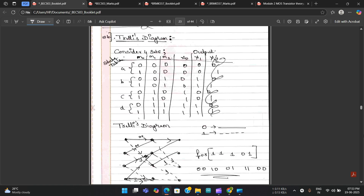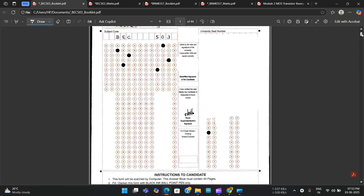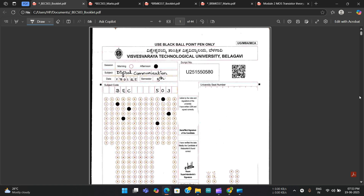One key takeaway for problem-based subjects: if you don't know the complete answer for any derivation or problem question, don't worry — just write the key points. Write necessary block diagrams, and try to write the correct definition. If the evaluator sees a correct definition, they'll think you know something and give you marks. Even wrong answers with neat presentation received three to five marks in this booklet.